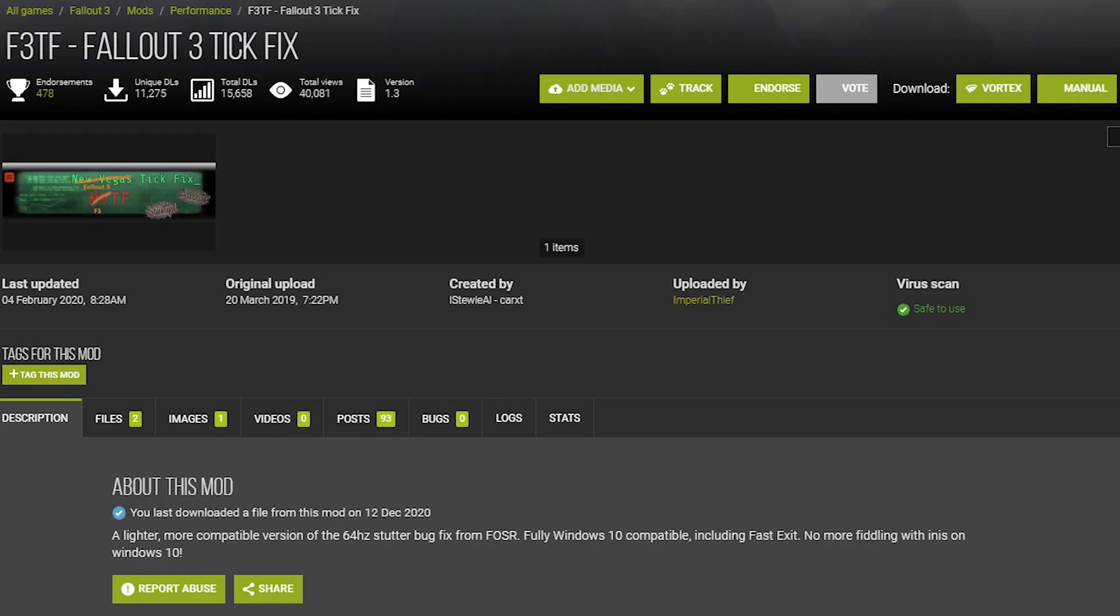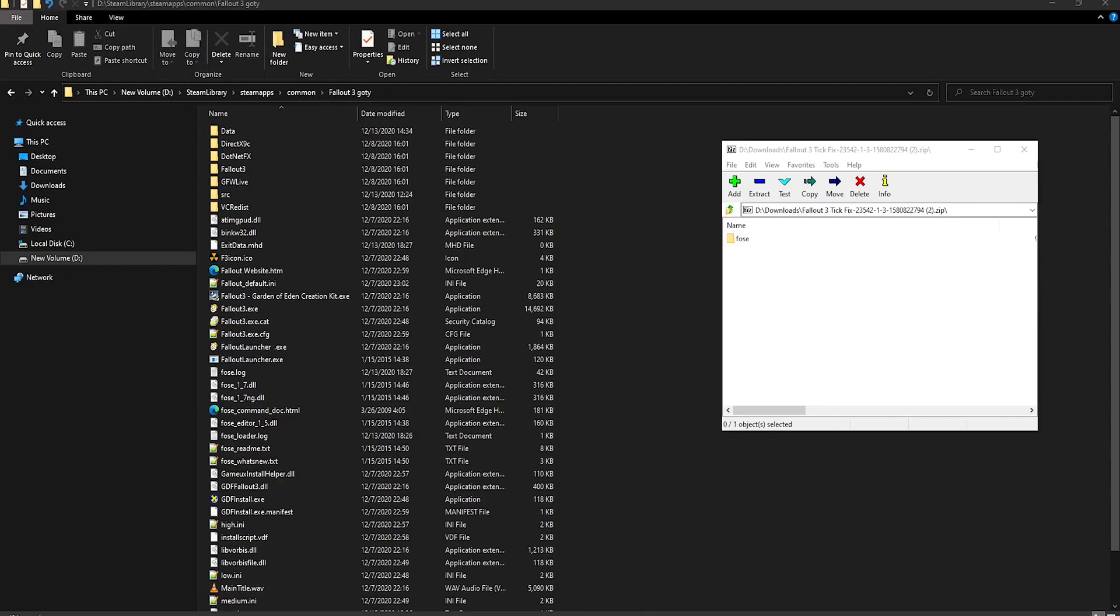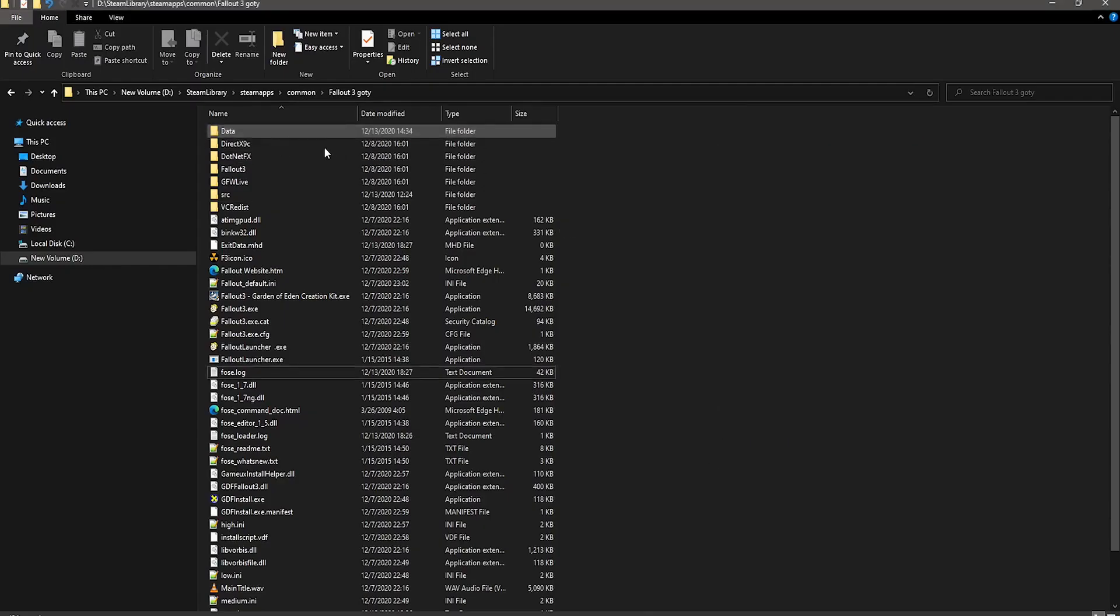The next mod is Fallout 3 Tick Fix, which can fix stuttering issues. Just download it, and simply put the FOSE folder into your Data folder.